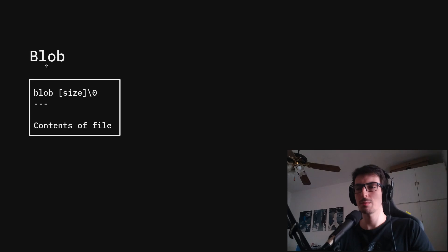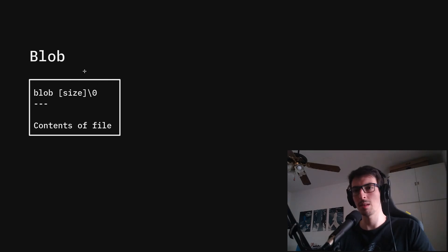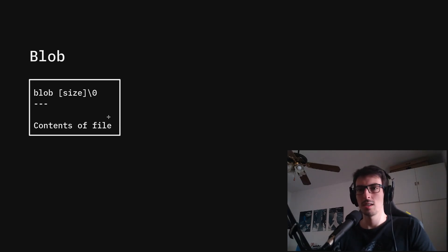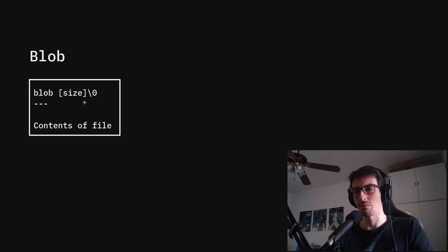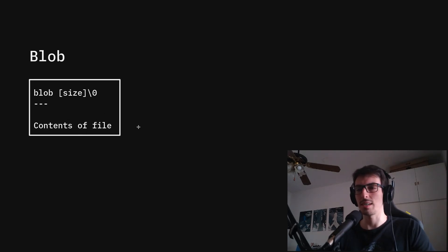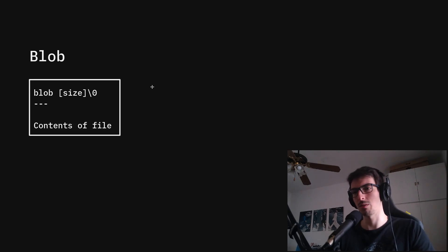The blob is basically the contents of a file. If you think of Git as a file system, the blob is the file. Git stores just the data — not the file name, not the file mode or permissions, just the contents. The header says this object is a blob, then the size of the contents, then a null terminator separates the header from the contents, and then the actual file contents. If two files happen to have the same contents, even if they have different names, Git will only store it once because the SHA1 value is the same.